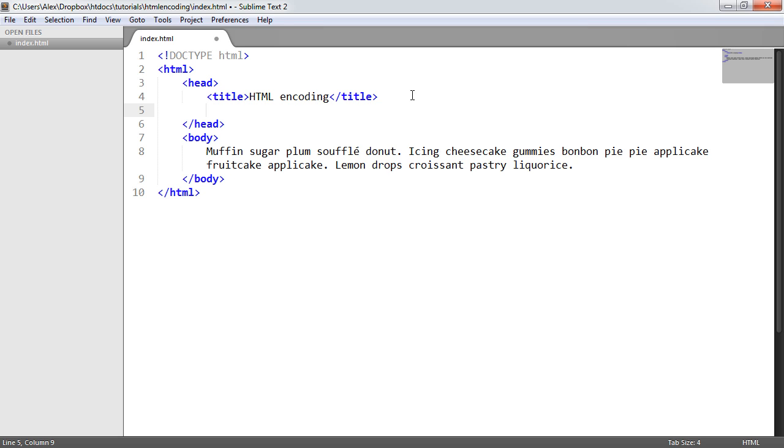The reason being is that UTF-8 allows for all characters in the Unicode character set to be displayed.